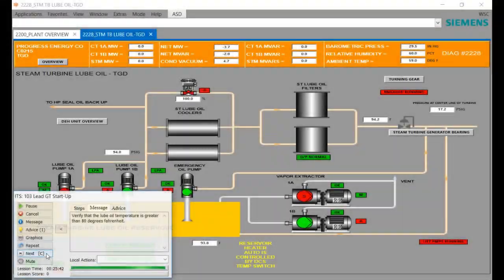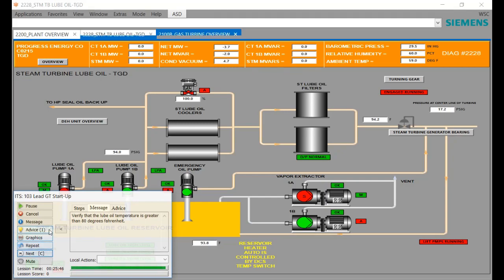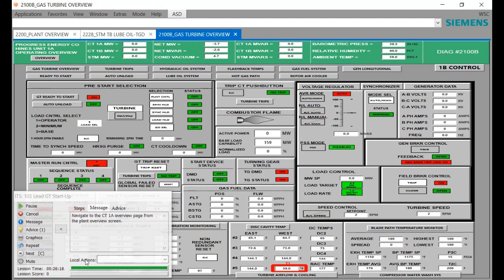Verify that the lube oil temperature is higher than 80 degrees Fahrenheit. Navigate to the CT1A overview page from the plant overview screen.